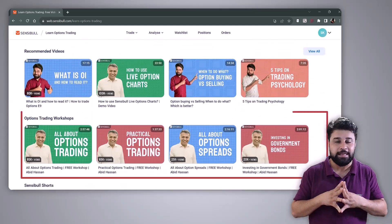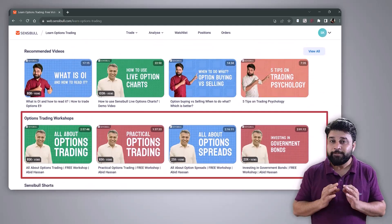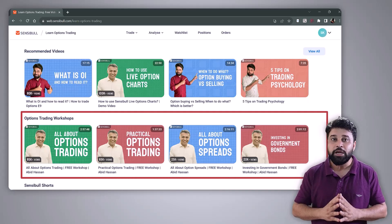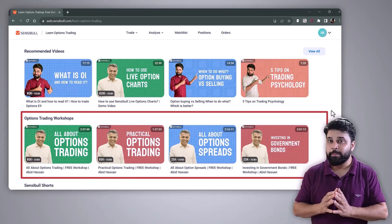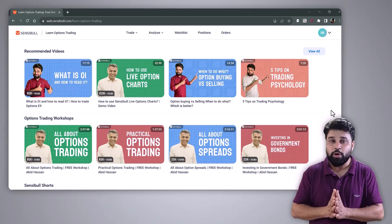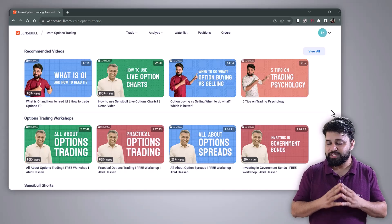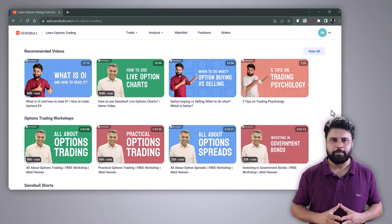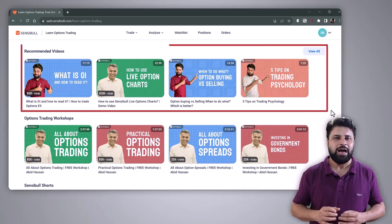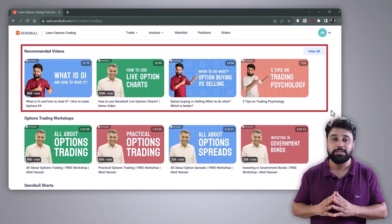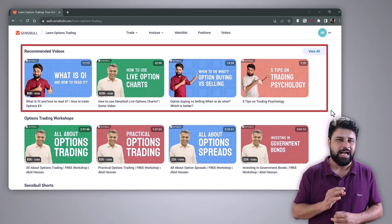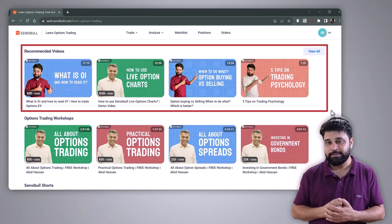Number six, workshops by Abid and Sagar — you can watch all the workshops conducted by Abid and me on various topics like trading psychology, pledging, government bonds, and option strategies. Number seven, list of recommended videos — a collection of must-watch tutorials on option strategies, trading psychology, and trading hacks.